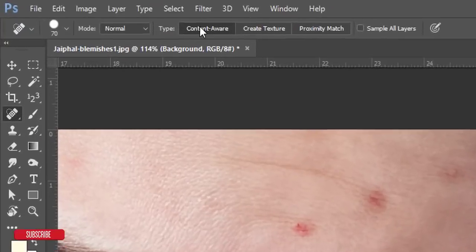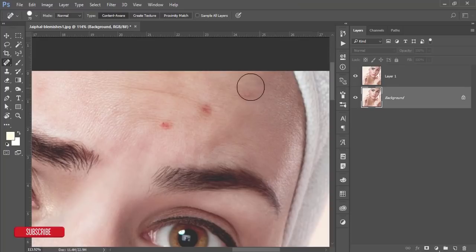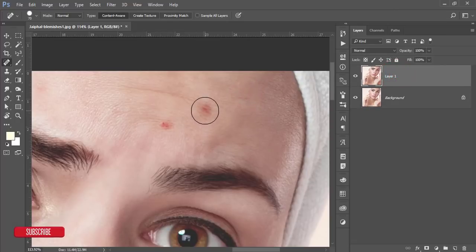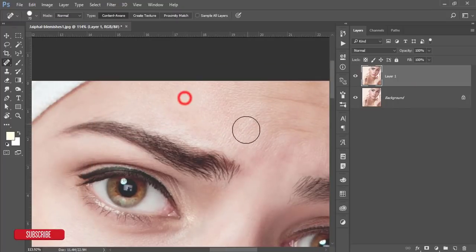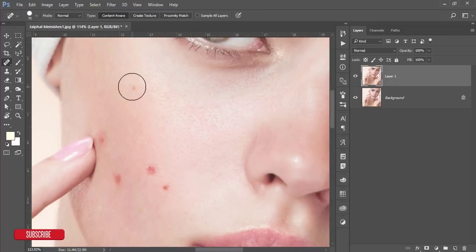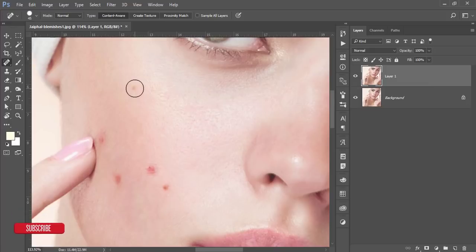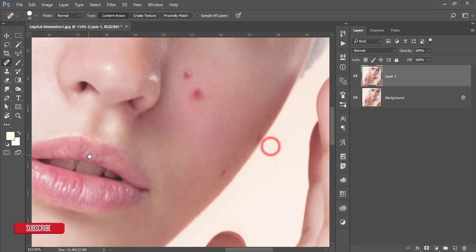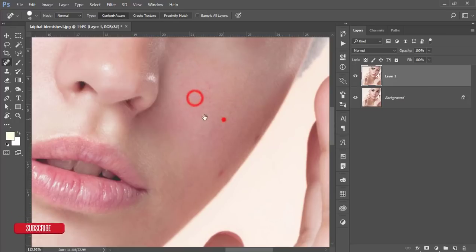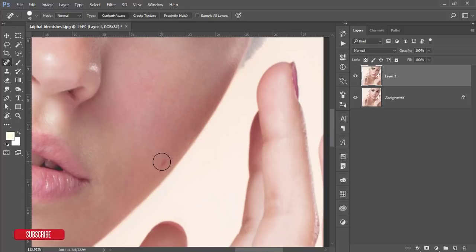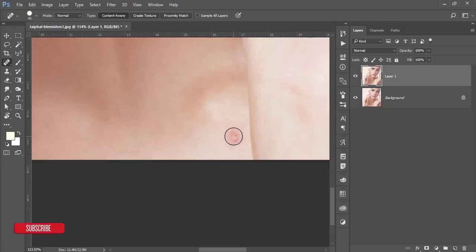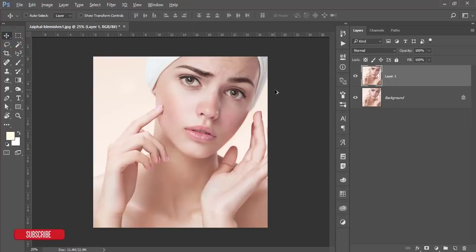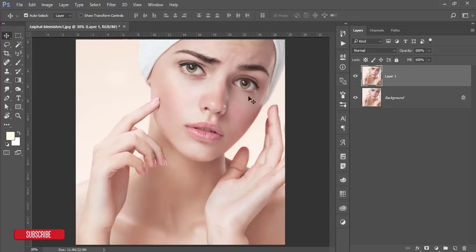Here is the Spot Healing Brush tool. Select the Content-Aware option — it grabs pixels from around the spot and heals it. Select once and it will be gone. I'll make the brush circle smaller by pressing the bracket key, then click once on each spot. I'll work across all the spots on the face. Make the brush bigger for larger areas and select once — the spot is removed.